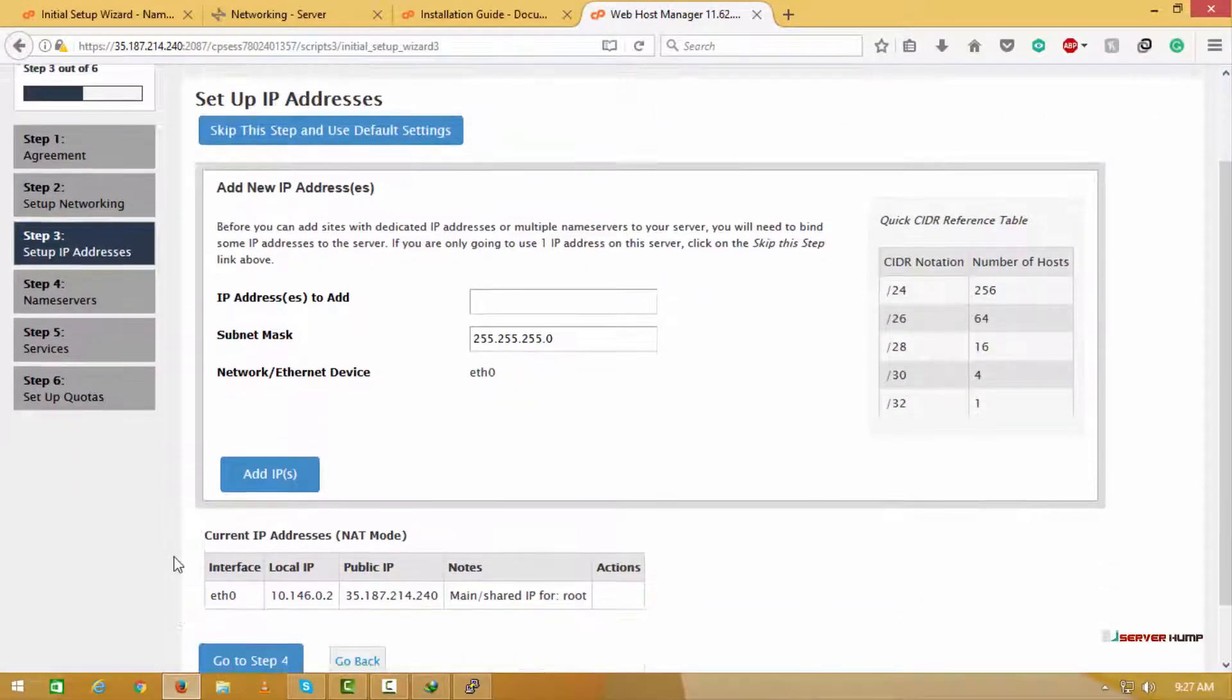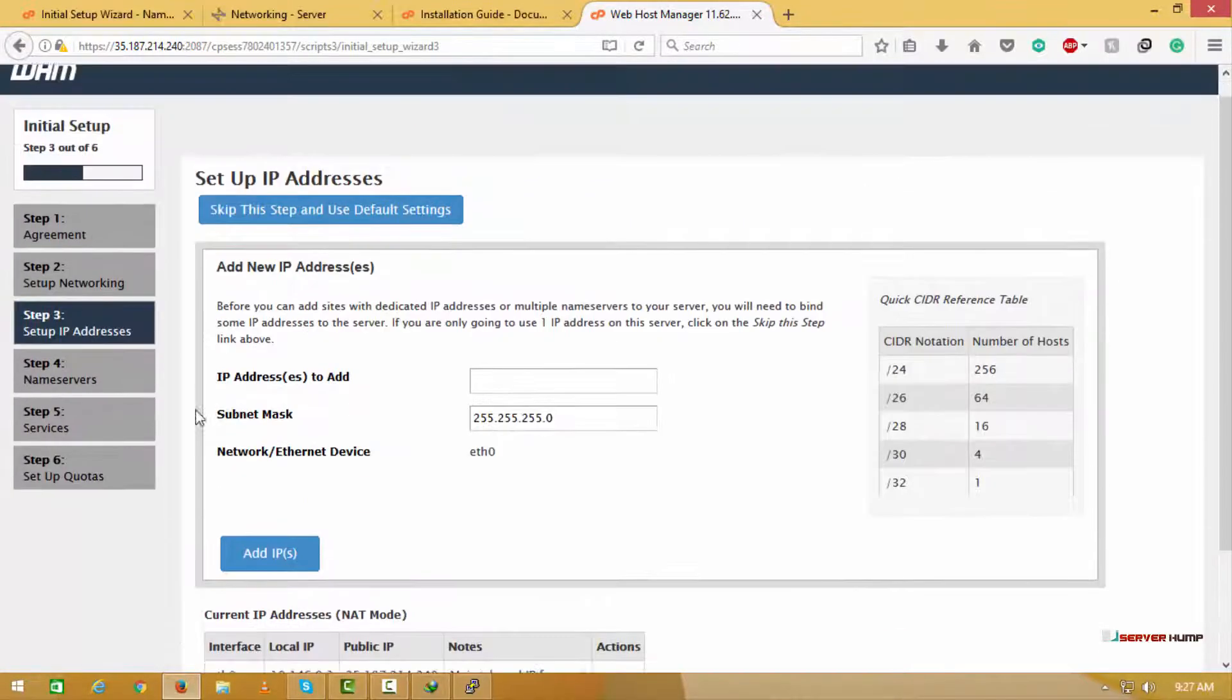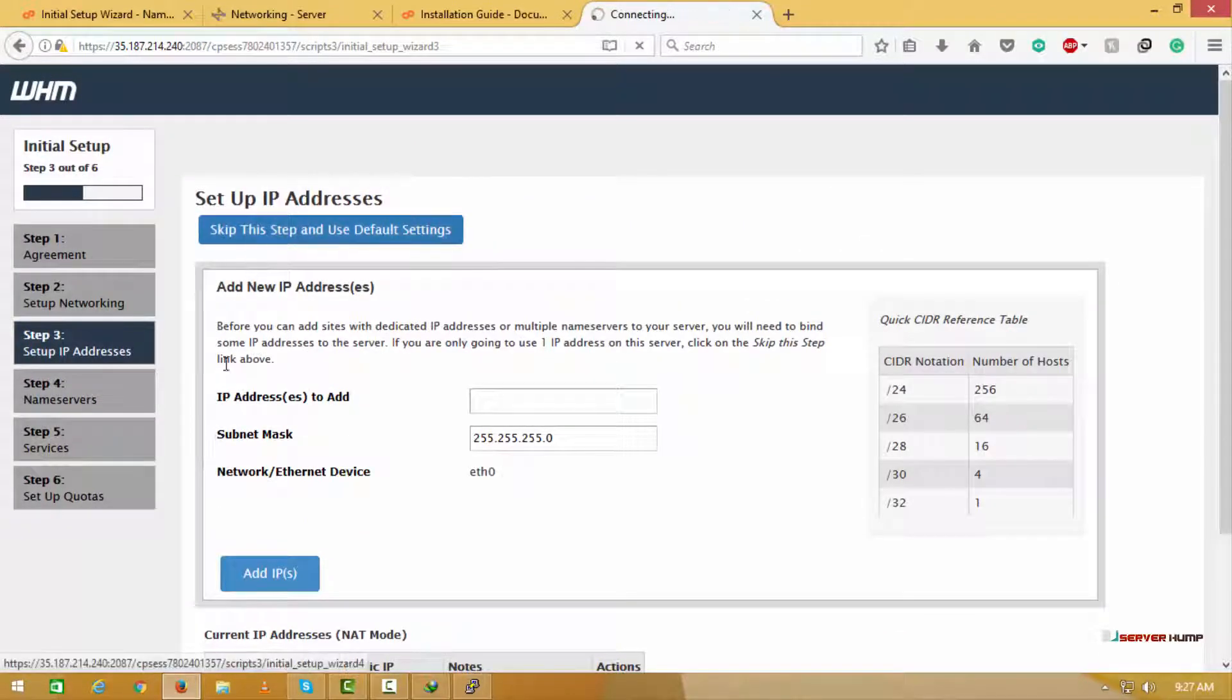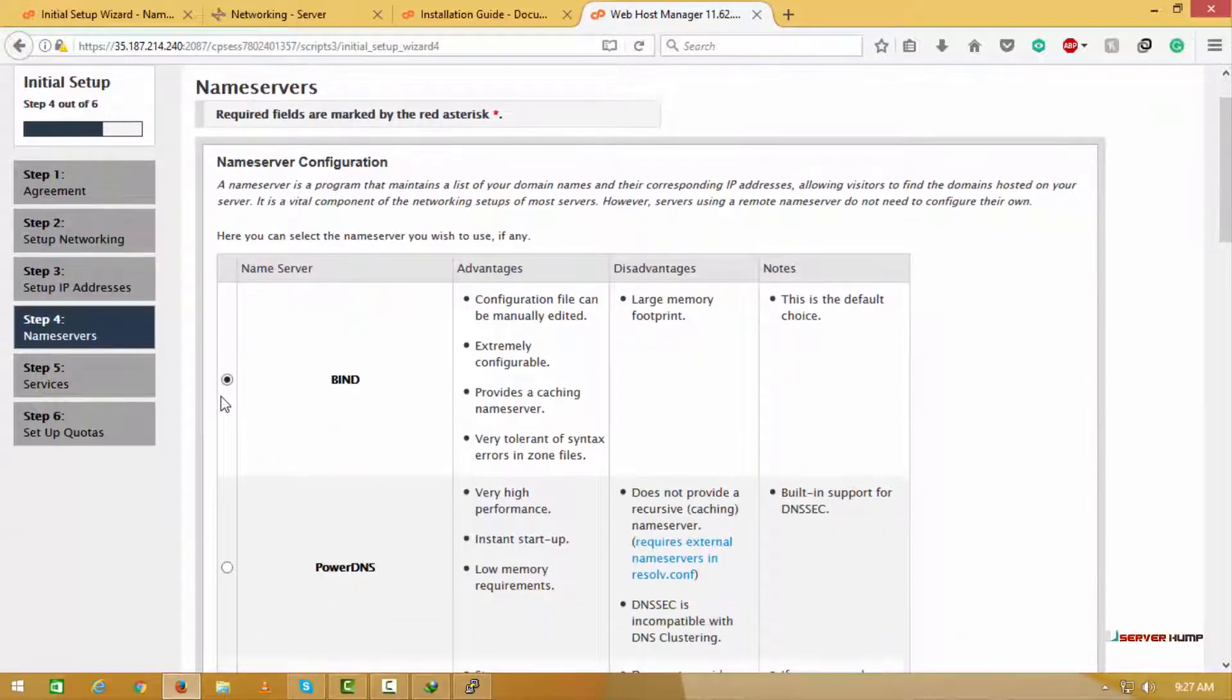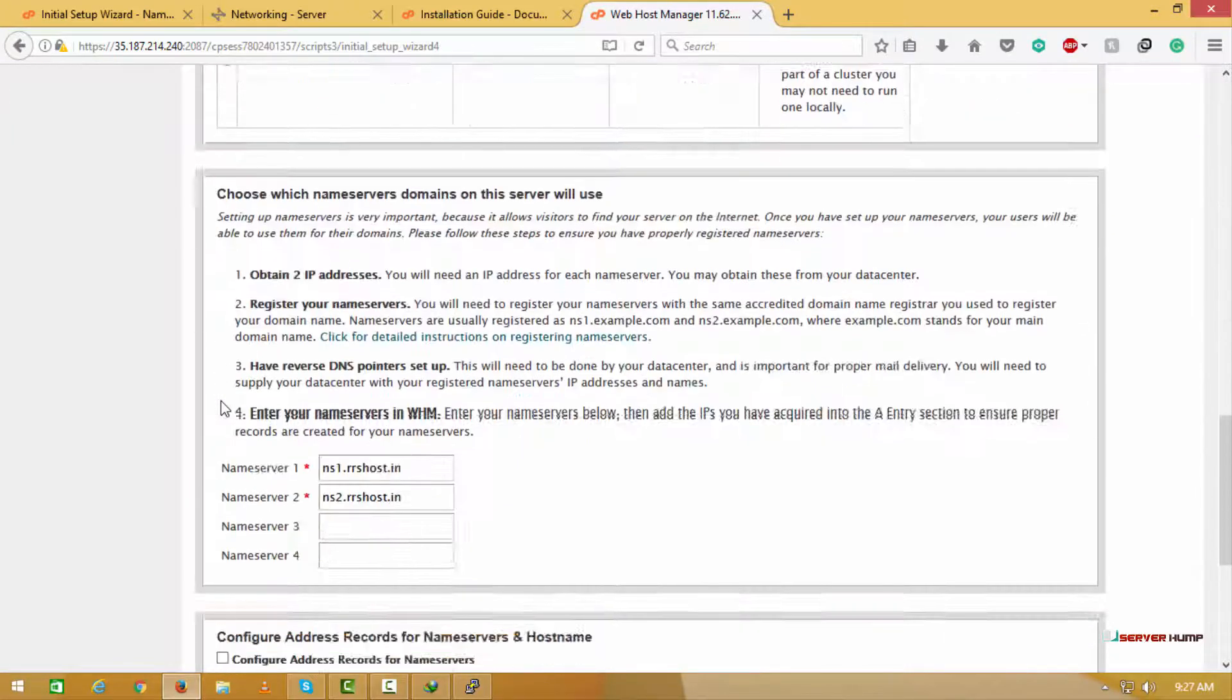You can enter the additional IP address which you have here. Since I am not going to enter, I am skipping this.